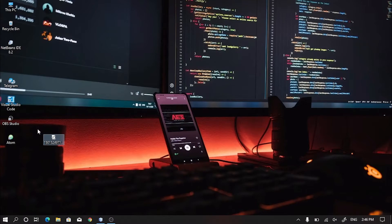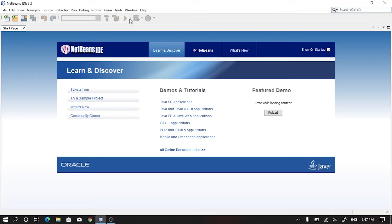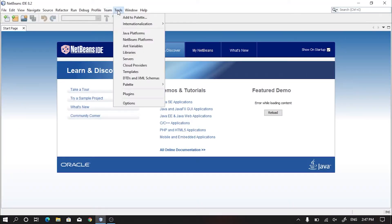Then just open your NetBeans. Go to Tools. Go to Plugins.